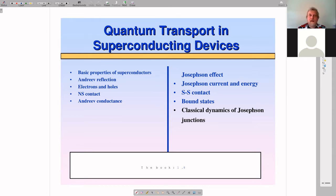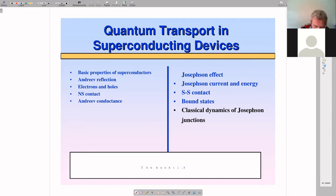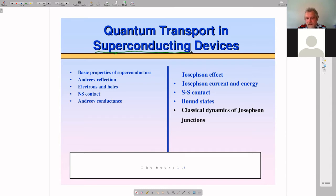Good morning ladies and gentlemen, I'm happy to continue my course on quantum transport. Last time we looked at Coulomb blockade — that was a big deviation from scattering theory, we went to the strongly interacting regime. Now we make a step back and look again at scattering theory, but now in the context of superconductors. So we start with quantum transport in superconducting devices.